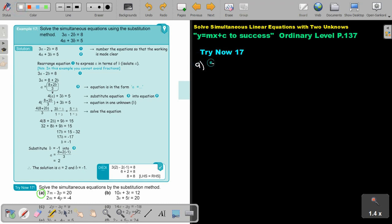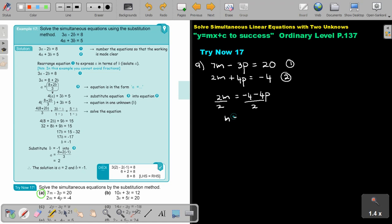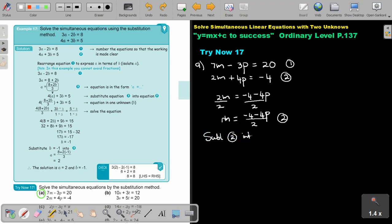Number A: 7M minus 3P equals 20, and 2M plus 4P equals negative 4. We must decide which variable to isolate. Let's call the first equation 1 and the second equation 2. I think we're going to make M the subject of the formula. So from equation 2: 2M equals negative 4 minus 4P, then divide by 2 — M equals (negative 4 minus 4P) over 2. That's still equation 2.